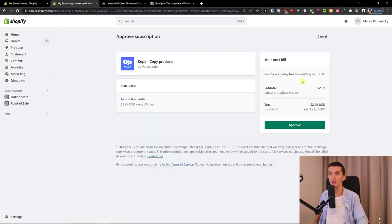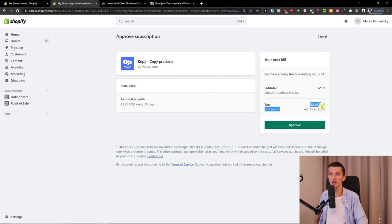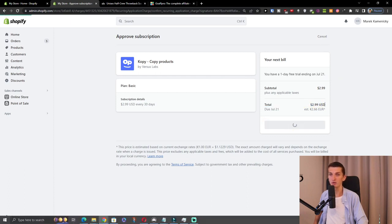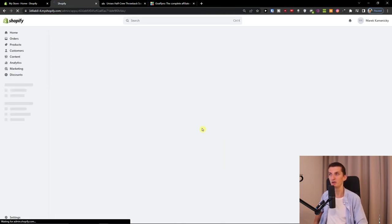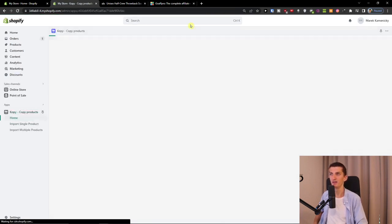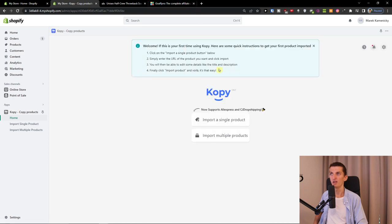Now you can have a one-day free trial for testing this out, then it's $2.99. So I'm going to click here to approve and let me show you what you can do.